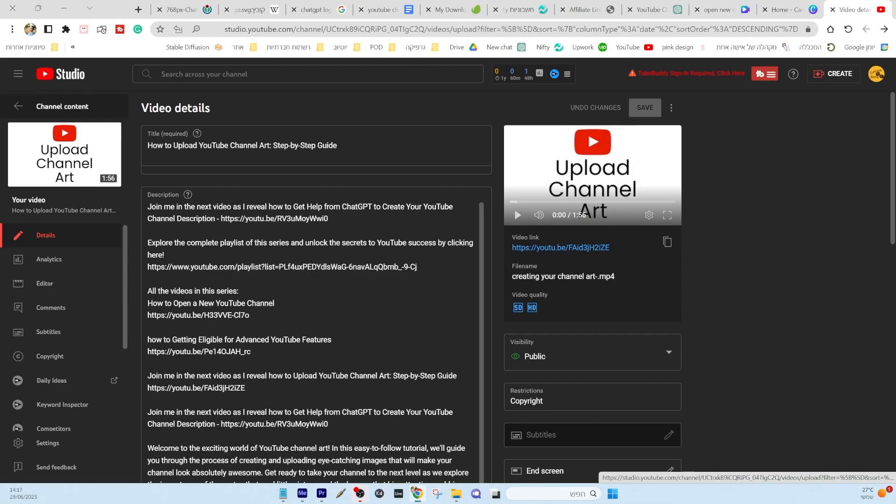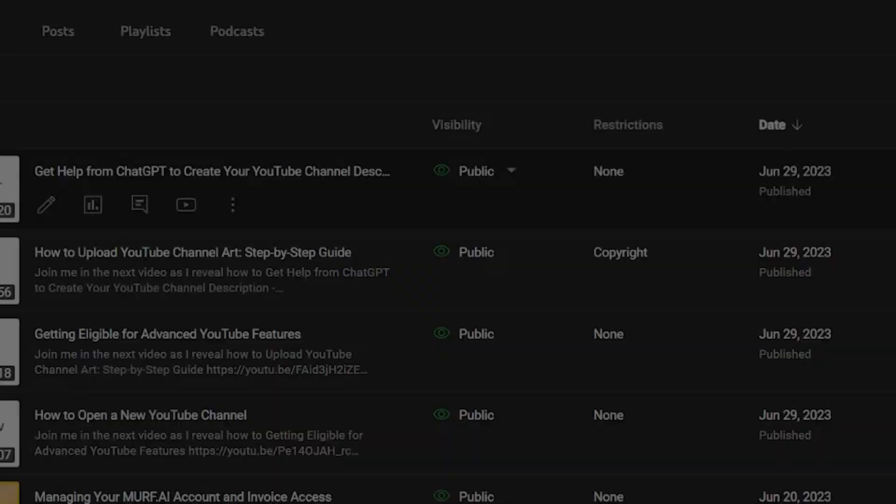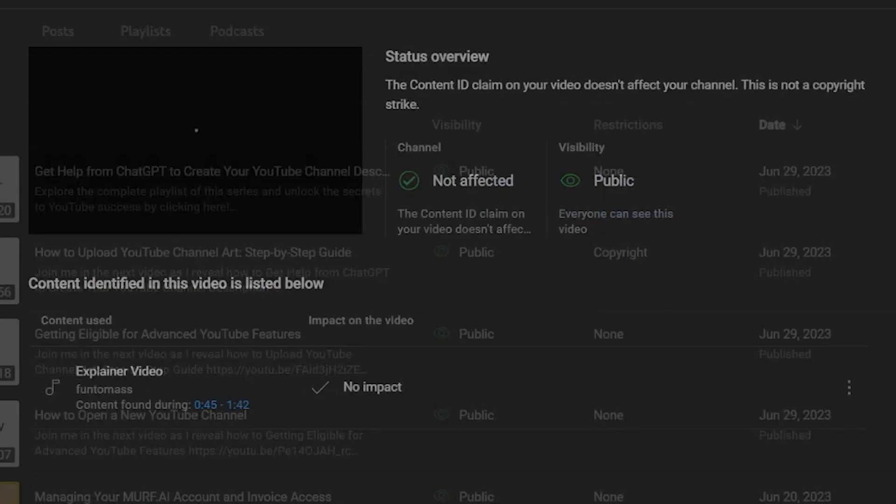Next, head over to your YouTube Studio dashboard and locate the video that has received the copyright claim. Click the claim and select Dispute.